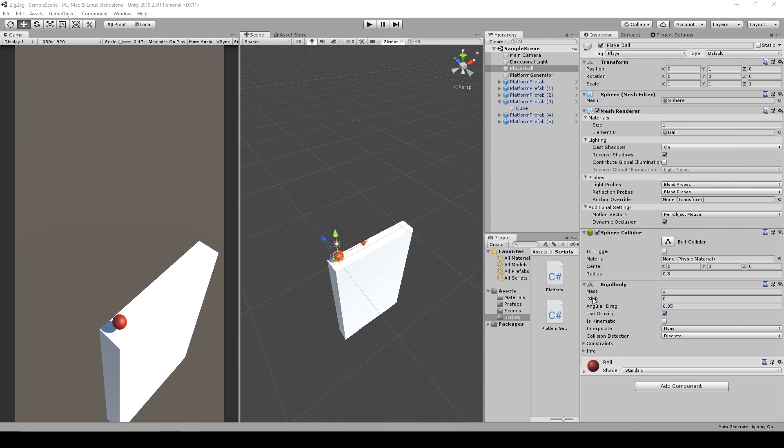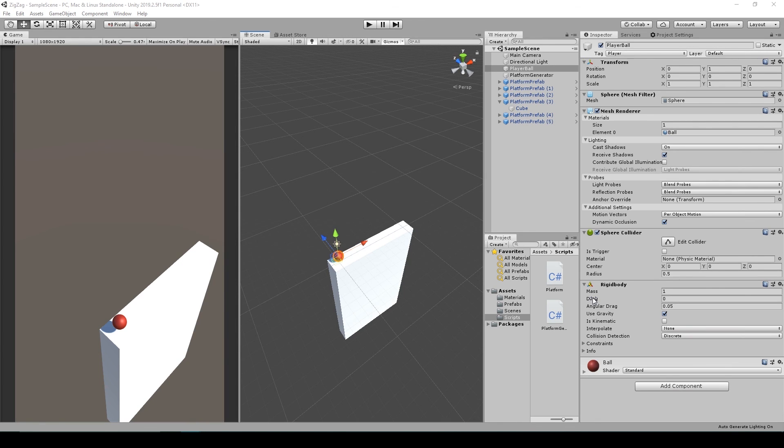So that's everything that we're going to cover in this lesson on how to get the platforms to fall and how to delete old platforms. For the next lesson I'll show you how to create the ball controller script so that we can start playing our game.